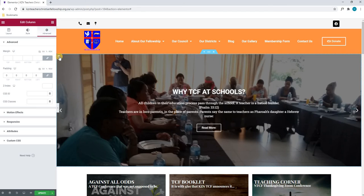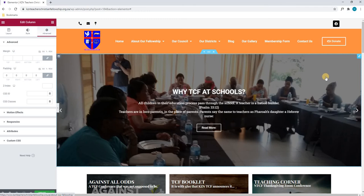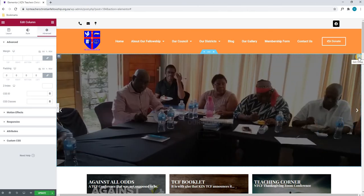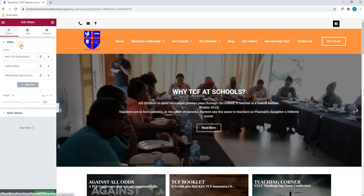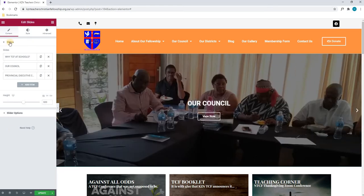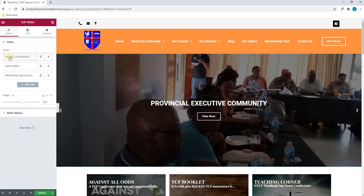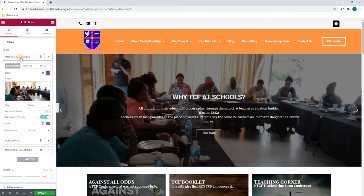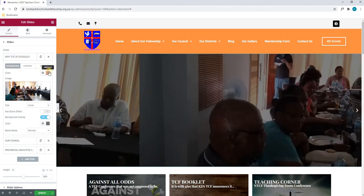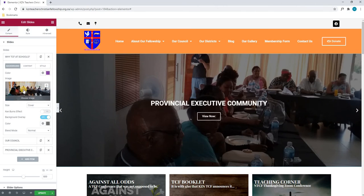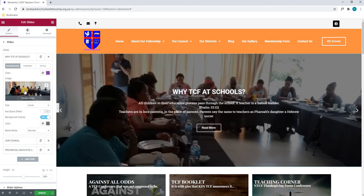Now that we are done with our column, we are going to edit the last element, which will be a widget. A widget is shown with a blue border as well. Here I will simply highlight the slides, which is the widget we are going to edit. By selecting edit, the bar on the left will appear. Here you can see that we are currently editing the widget titled Slides. We will start with our slides, and our first slide is titled Why TCF at Schools. By selecting this, the window will expand. Here we will start with our background, where we can choose a background color as well as an image — in this case, a nice image of all the members.